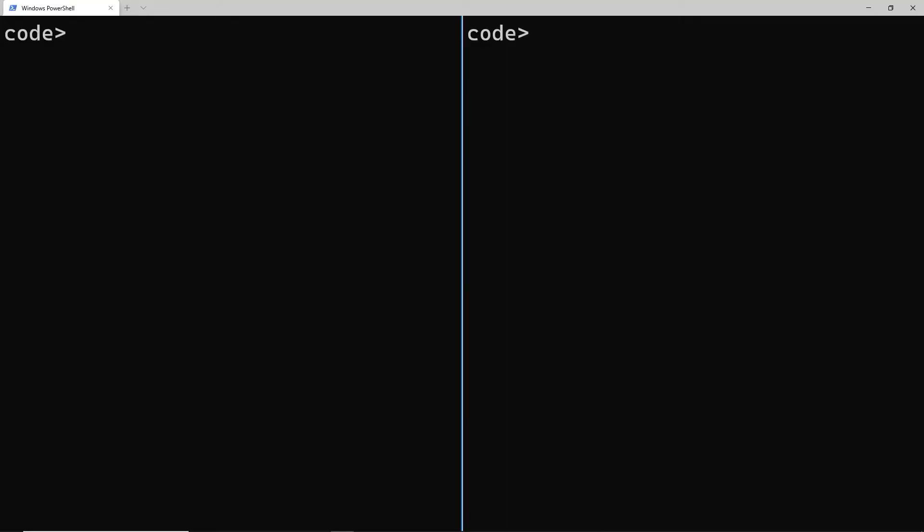That was a lot of code, but it's testing time. Now we're going to hook this up to a Twilio phone number and test it out. Alright, so the first thing we're going to do is open a terminal and set up our server. So I'm going to use the command node index.js.